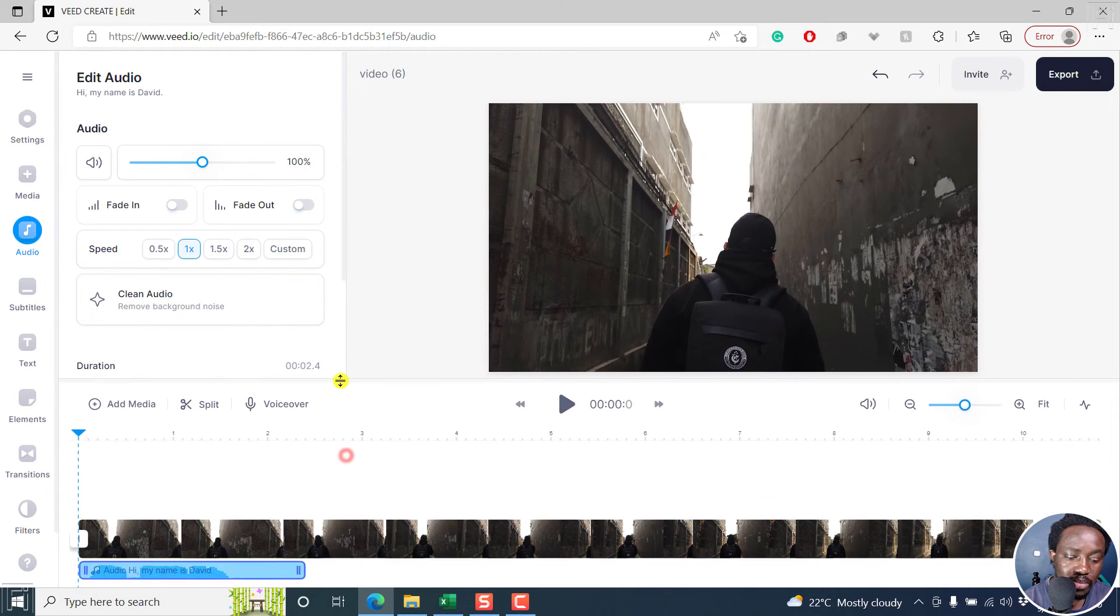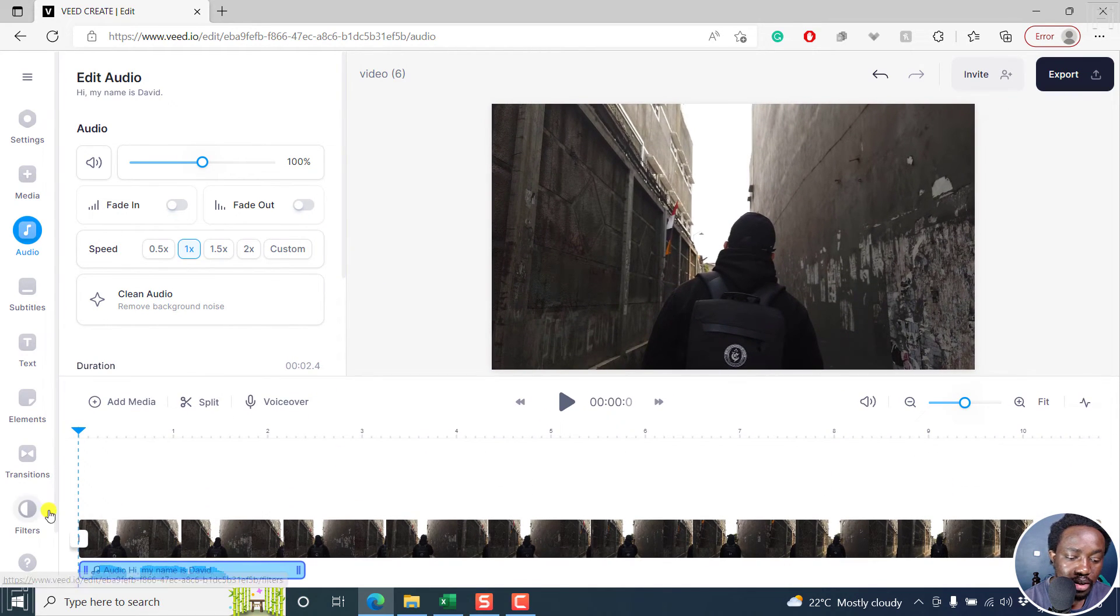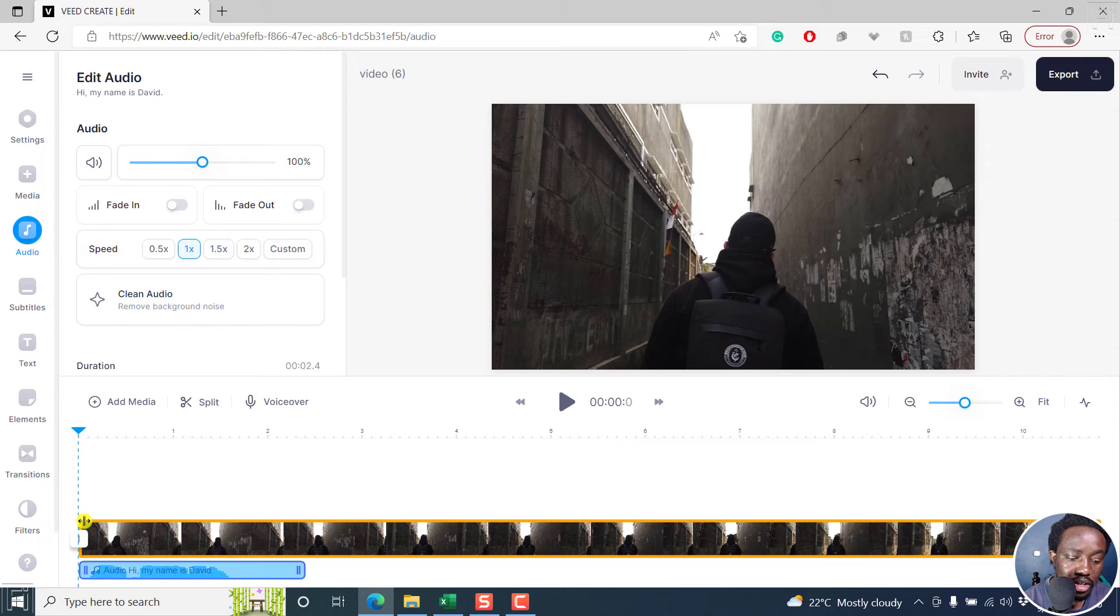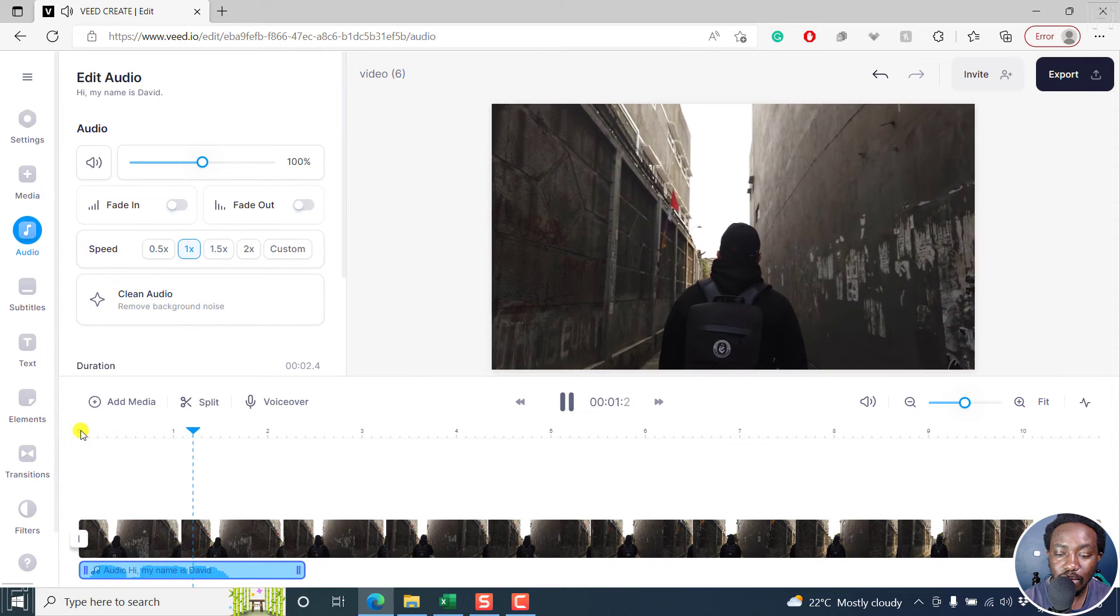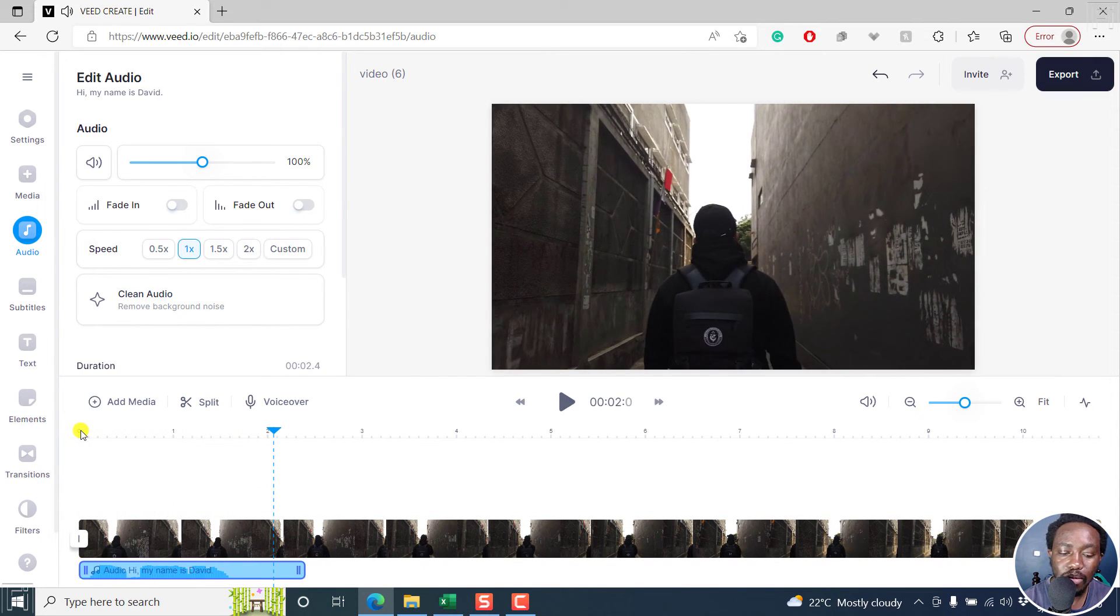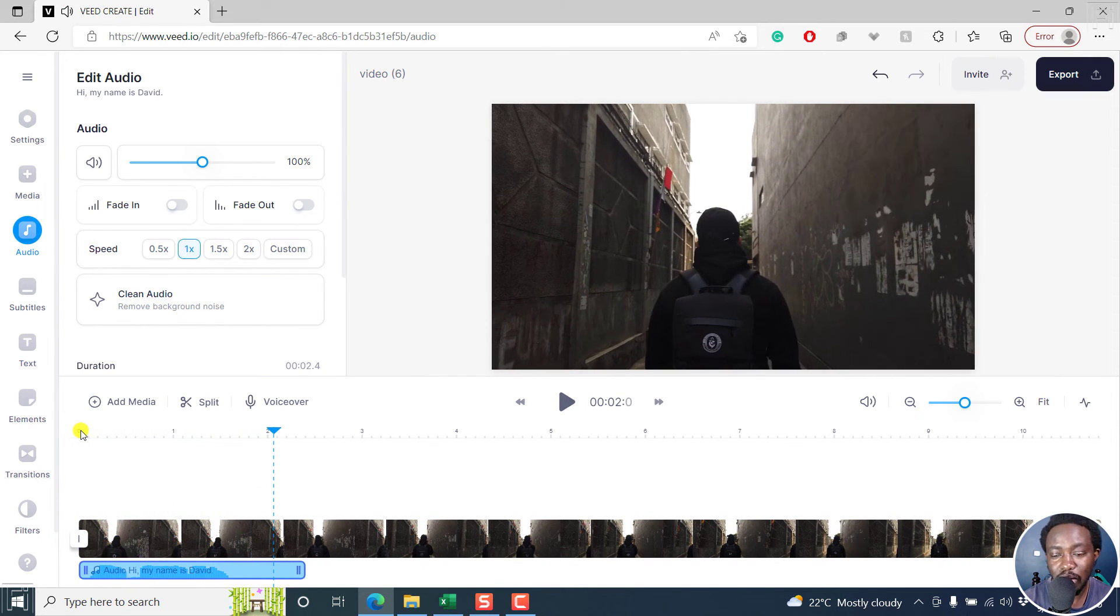If you actually adjust this particular timeline, you can see what we have here. And then play. Hi, my name is David. Looks really good.